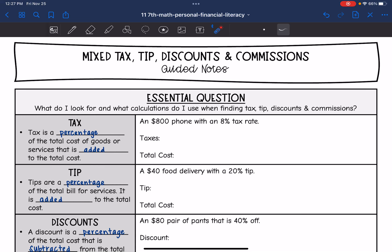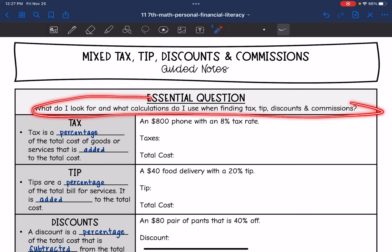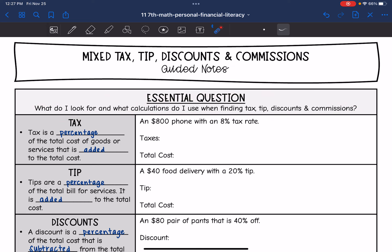Hey guys, today we're going to answer the question: what do I look for and what calculations do I use when finding tax, tip, discounts, and commissions? So let's start with tax. Tax is a percentage of the total cost of goods or services that is added to the total cost. To find the tax, we will find the tax percentage and then add it to the total cost.